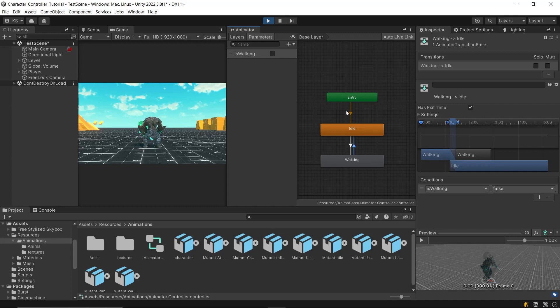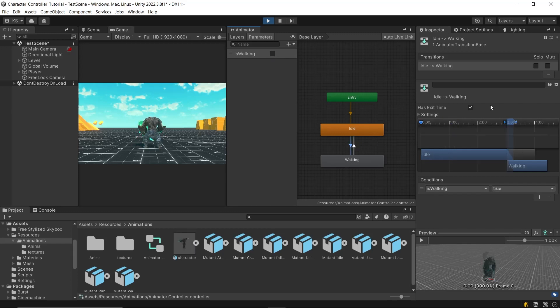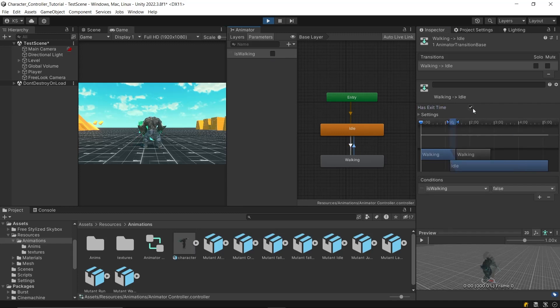Above this, you can see a lot of properties. The first option is hasExitTime. This determines that the current animation should finish before transitioning to the next one. Since we don't want any latency, untick this option. And now you can see there is no latency in transitions.